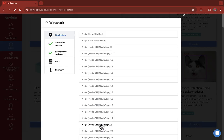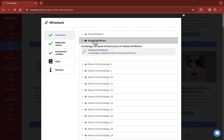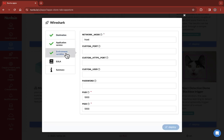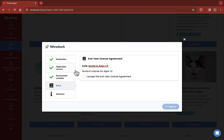Through the pop-up window, you can first choose the edge device on which you want to deploy the app, and then modify the environment variables. Each app has default values automatically filled in. If you're happy with them, the only thing you need to do is accept the terms and conditions and click Deploy.